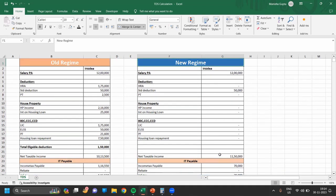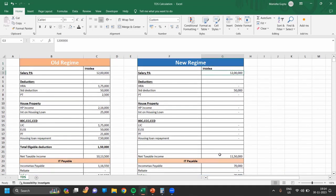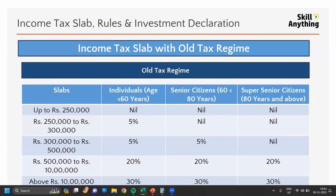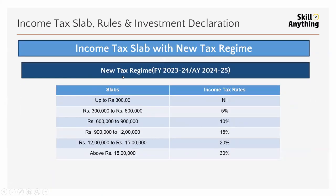Now for the new tax regime: the same salary is 12 lakh. Standard deduction of 50,000 is available. There is no other deduction — if you have investment in housing loan interest or any other investment, you will not get any deduction in the new regime. Only standard deduction is available. After deducting standard deduction, net taxable income is 11,50,000.